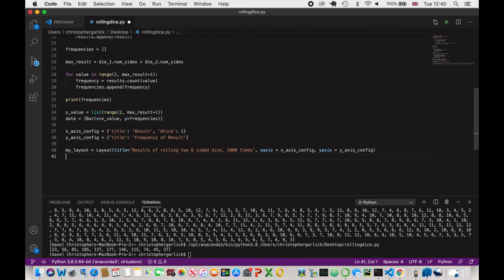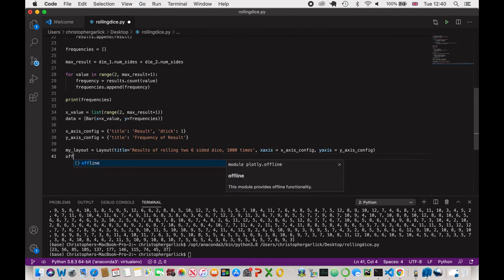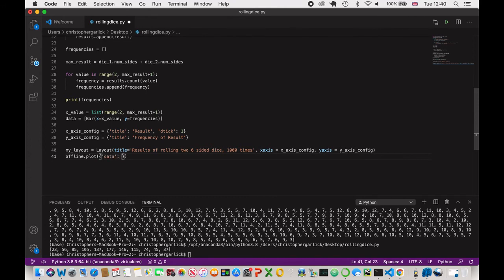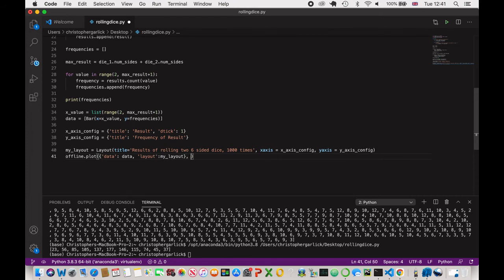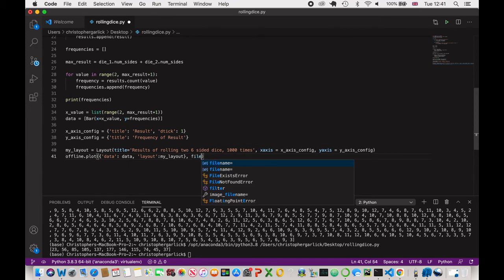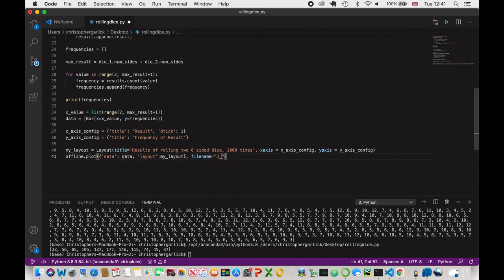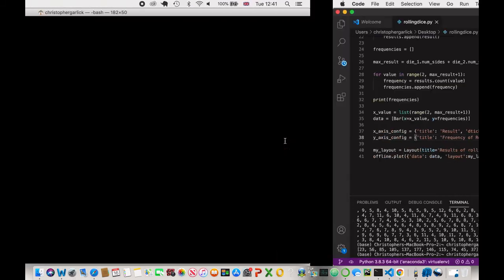Now, what we want to do is just also have an offline plot so we can actually get this without needing access to the Internet. So offline.plot data data. Layout is my_layout. So what we're doing here is we're creating a dictionary. The first or the key will be data and the value will be this data here that we have created this variable. And then the layout key, the value for that will be my_layout, which we've just created the line above. And filename. If I just call this 2_D6. And then save.